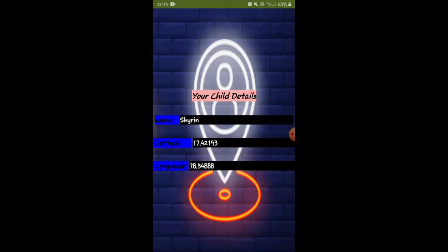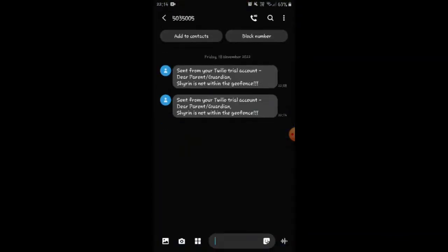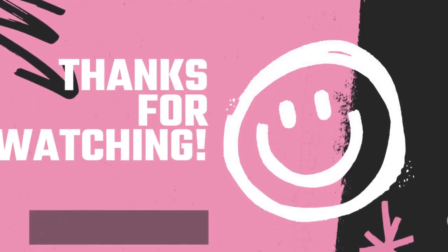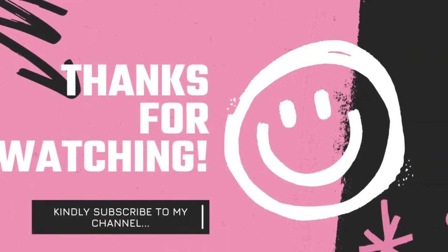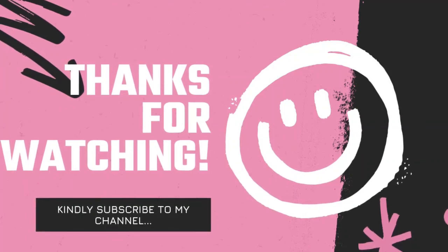I've changed the coordinates in the code, and when I run it, the coordinates are also reflected here and updated in the app. We can see that the coordinates have changed to the out-area location, and we are also receiving the alert message. This is the final output of our project. Thank you very much for watching — if you like the video, please click thumbs up and leave your comments below. Bye!